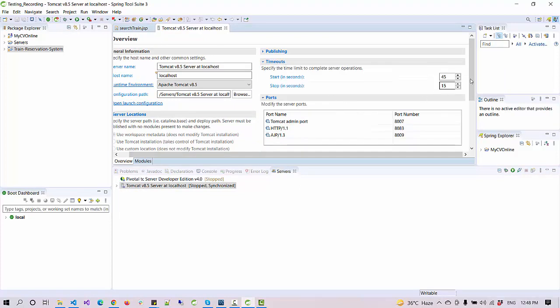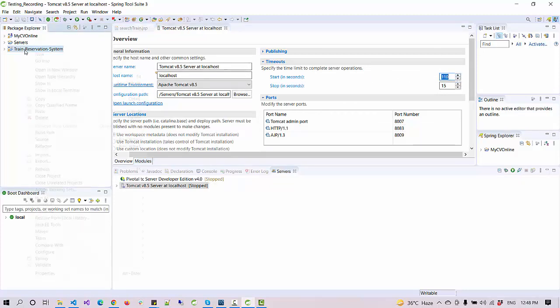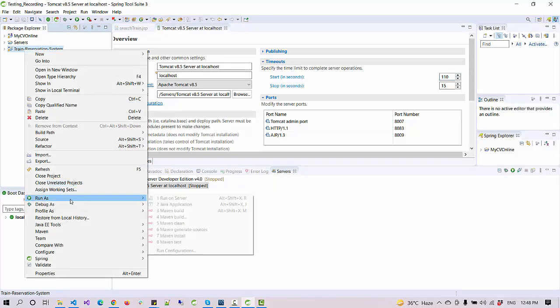If you see here, we have a timeout section. Under the timeout section, just increase the time to one, two, or three minutes. That's it.